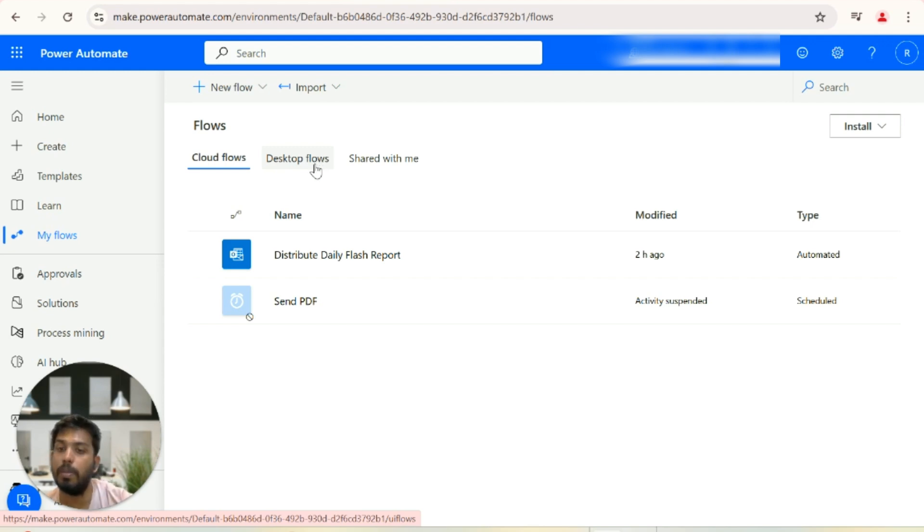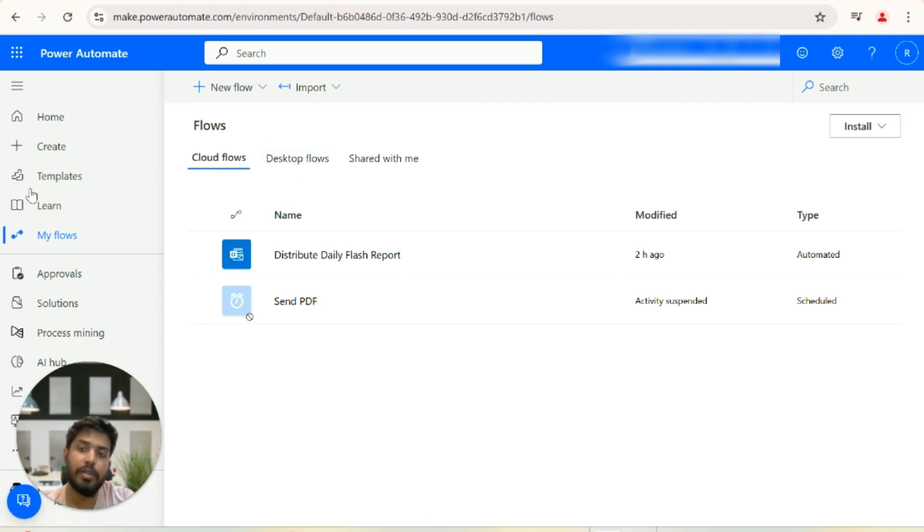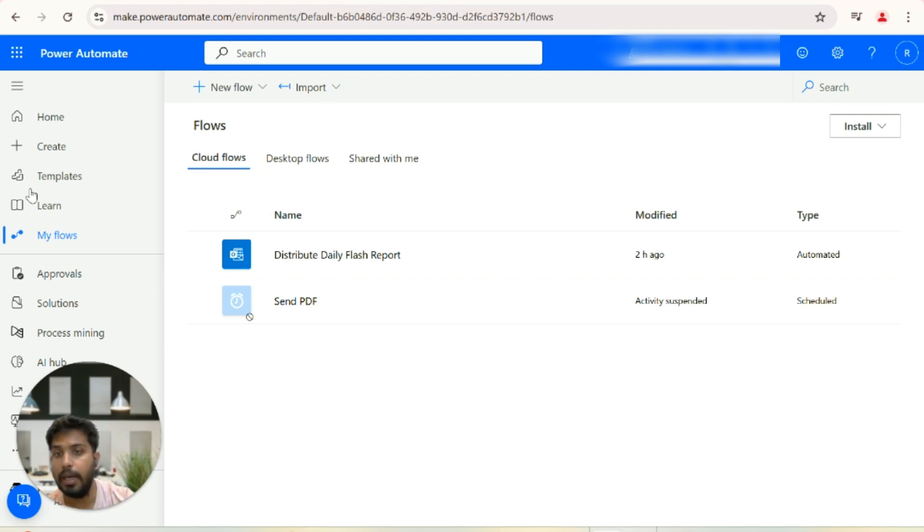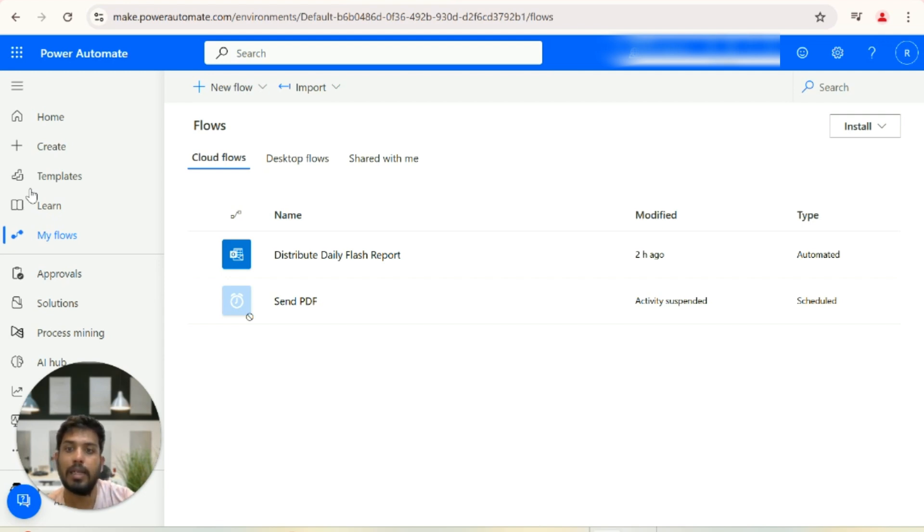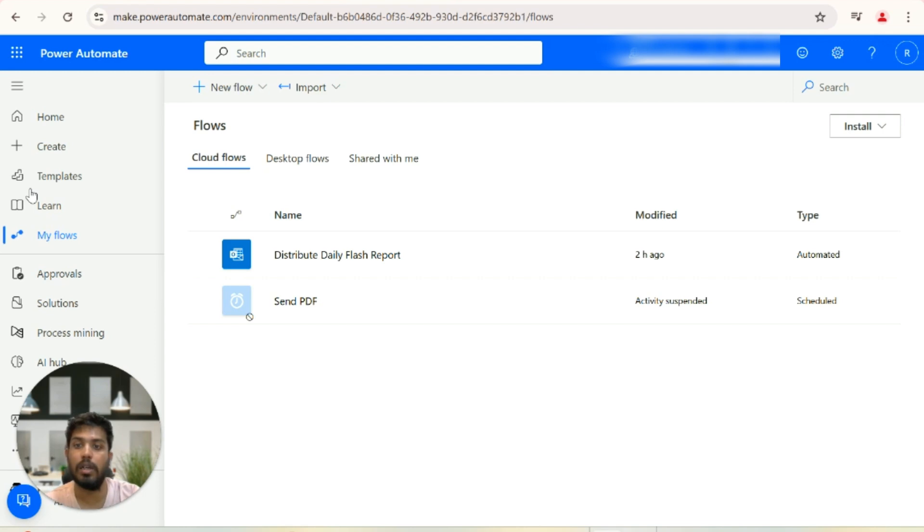Today we're going to discuss one of the use cases in respect to Power BI. I'm going to show you how you can send automated PDF reports to your clients into their email using Microsoft Power Automate flows.